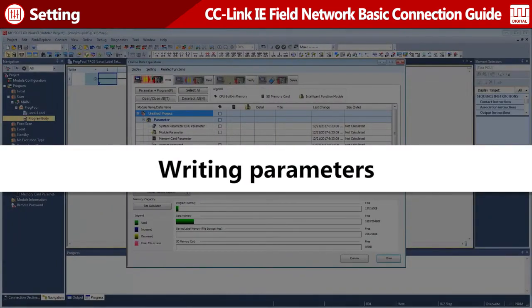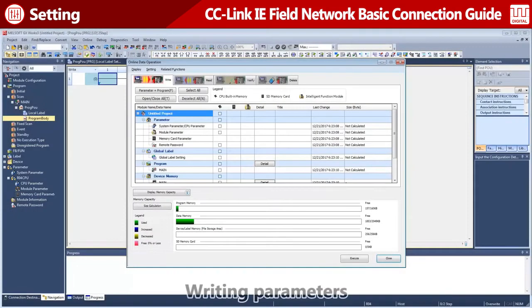Next, write parameters to the CPU module. Select the Range and write them to the CPU module.